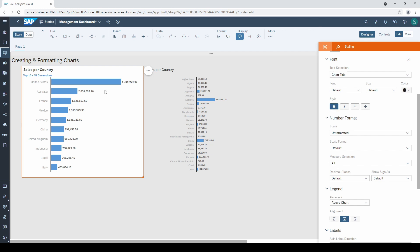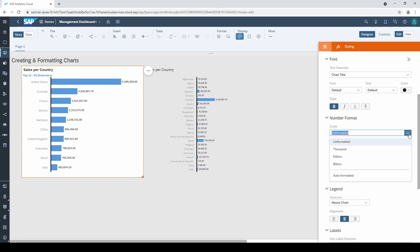I always recommend to format the numbers. If you are working with large numbers, it often makes sense to use other scales like thousands or millions.